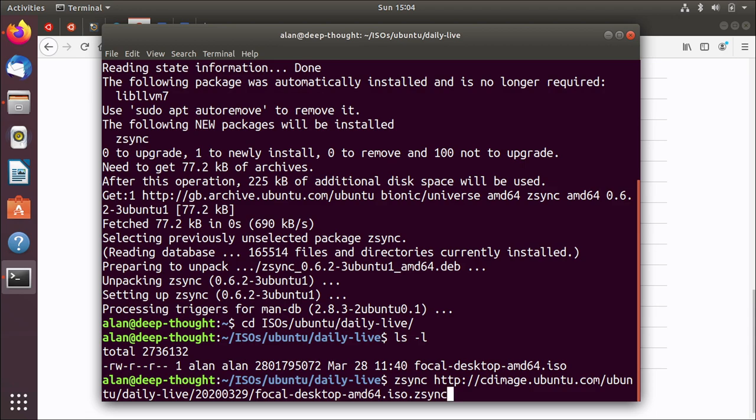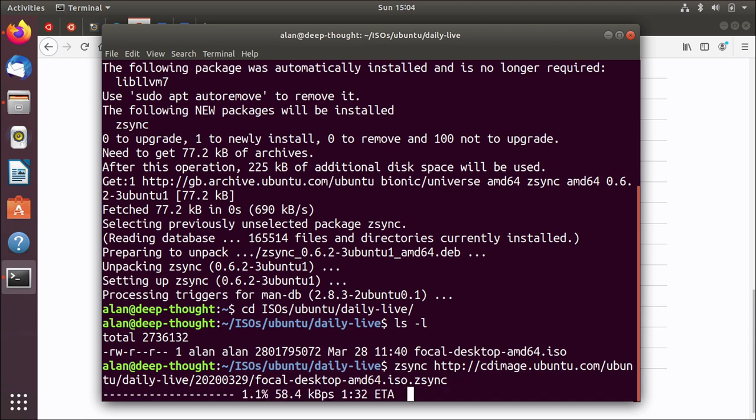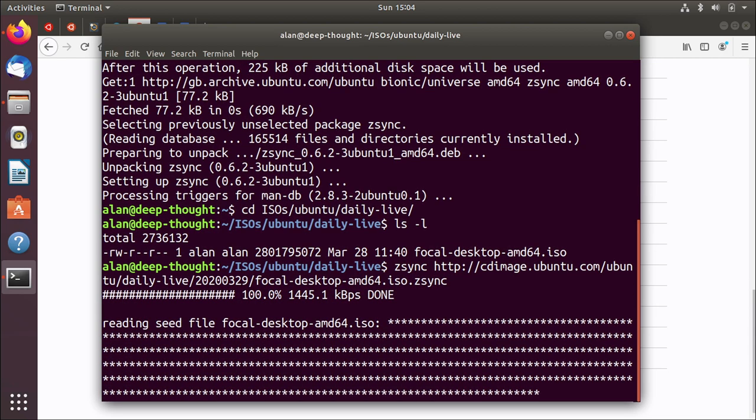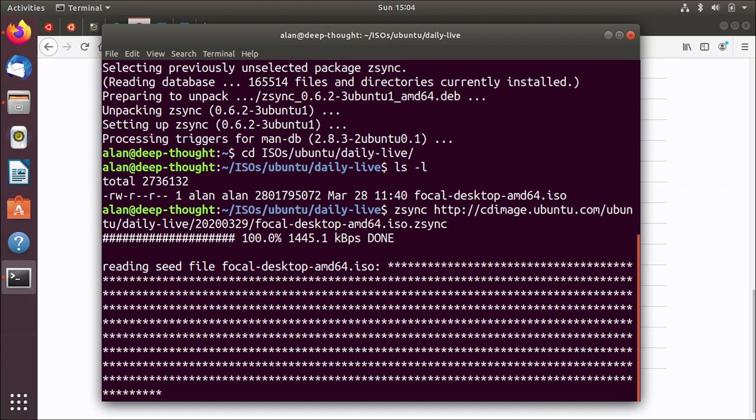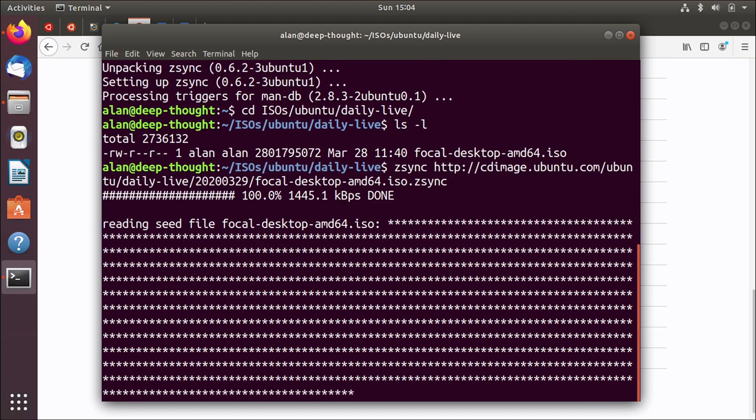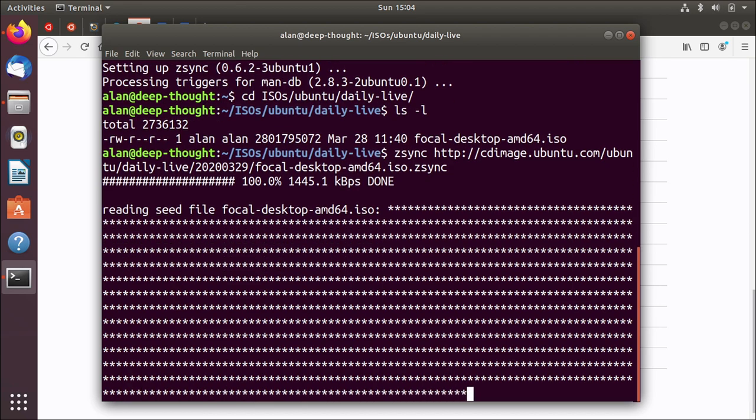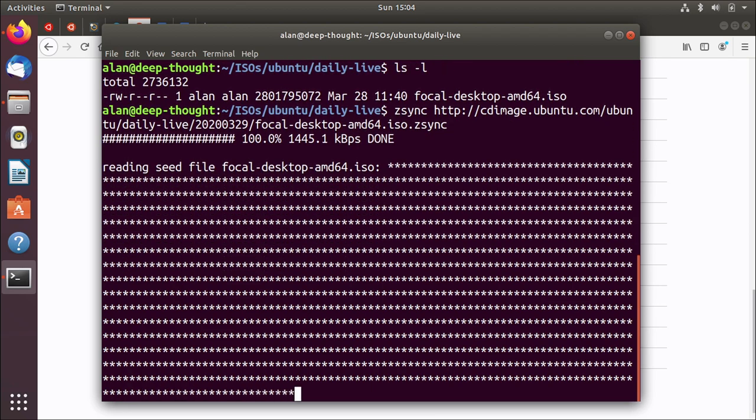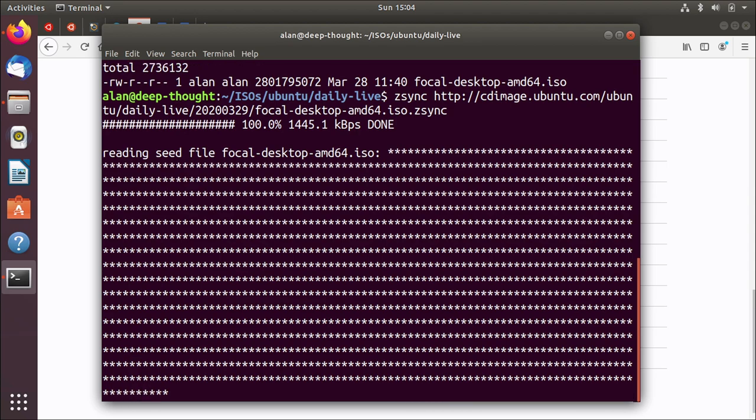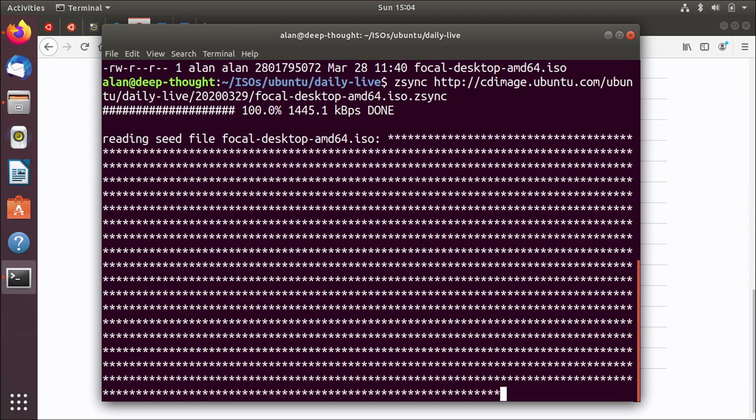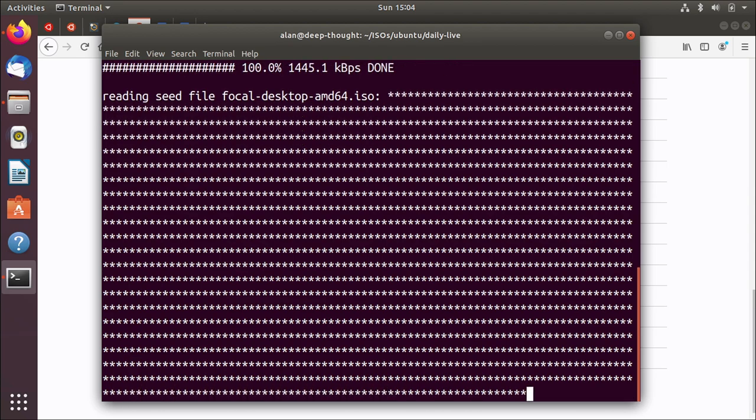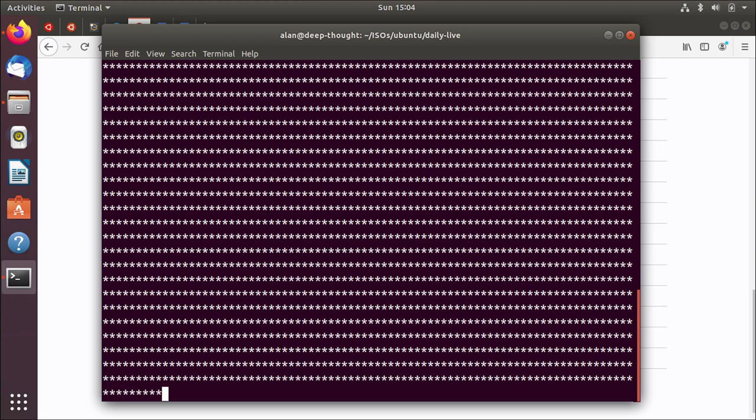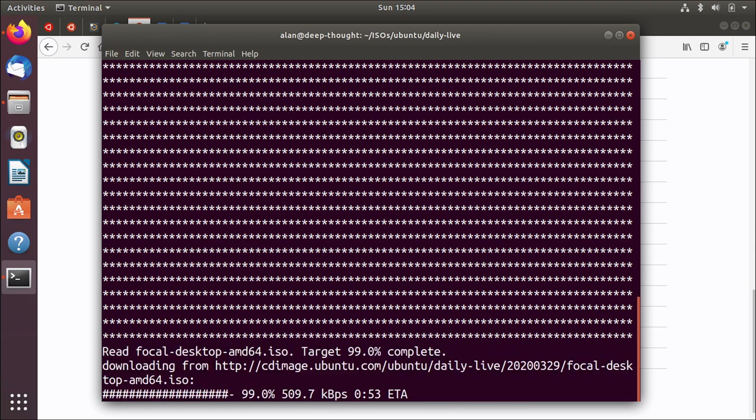And what it will do is see that there is already a file in here and it will download the delta between the two. It has to calculate the delta so it reads the file that you've got locally first and then it will do some interesting mathematical calculations that I don't understand and then calculate what the delta will be and only download the delta. So this will save you some bandwidth especially if you're doing this over a successive number of days.